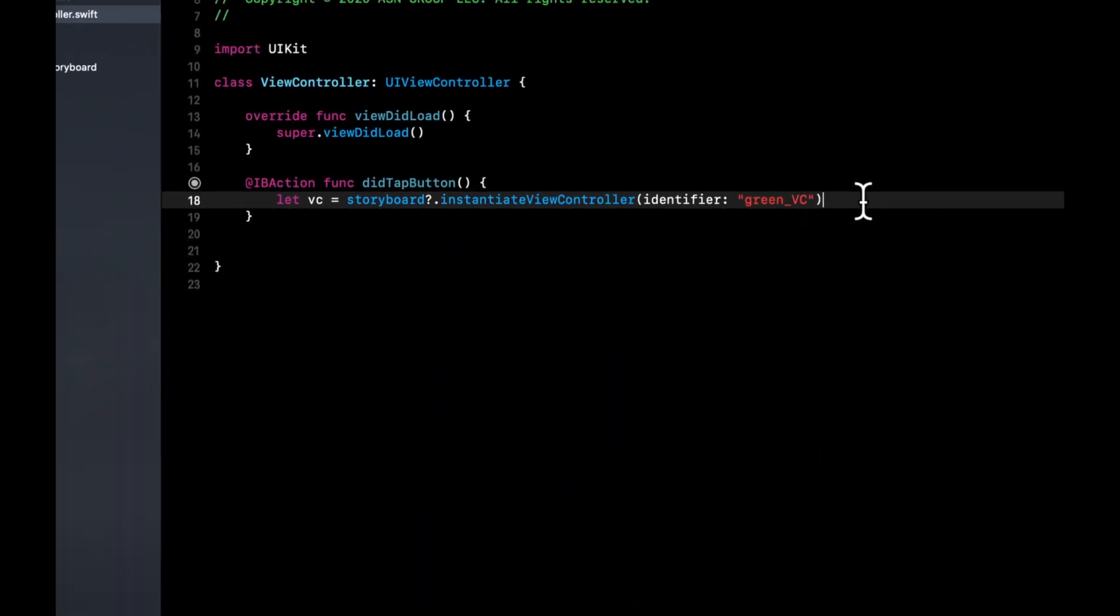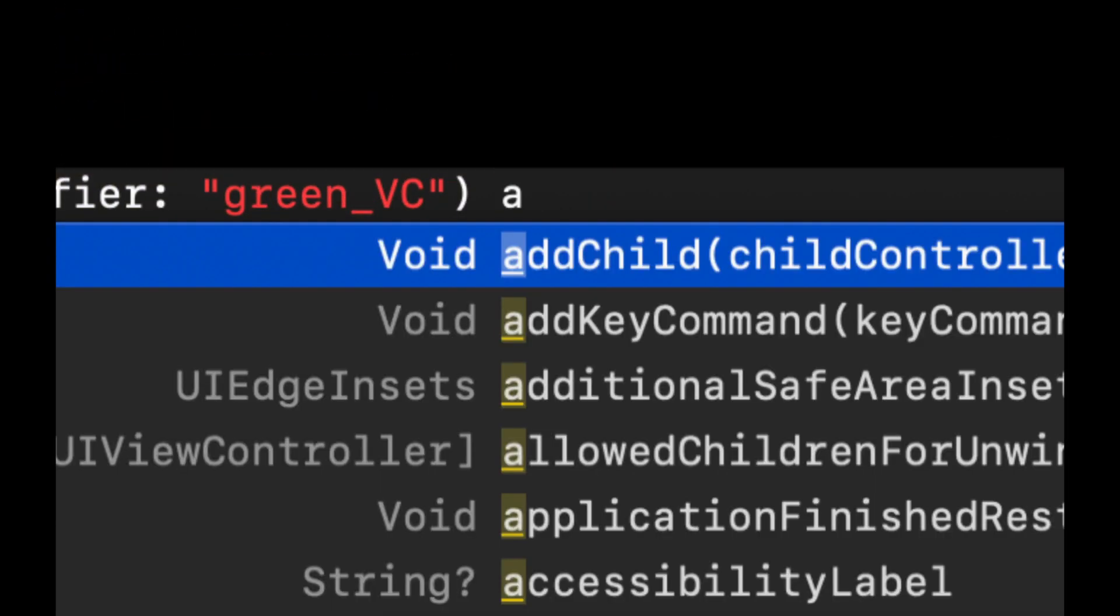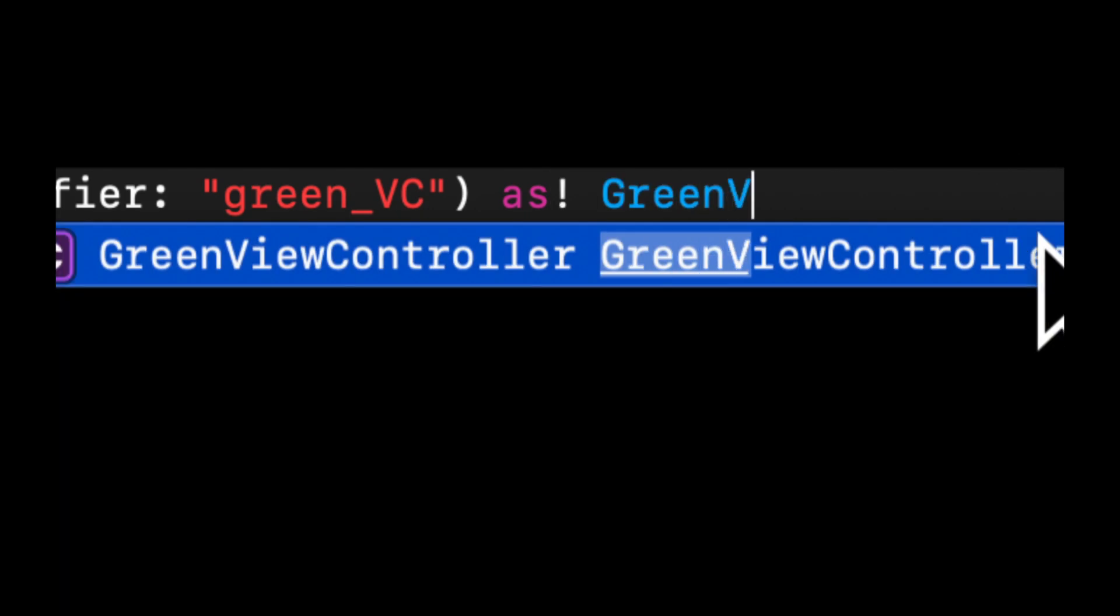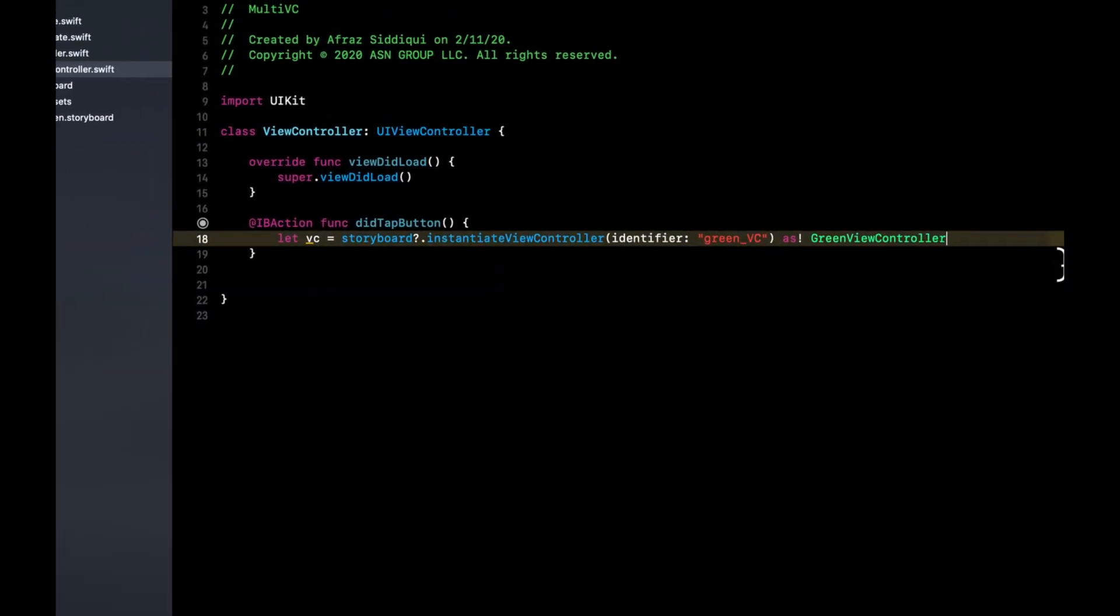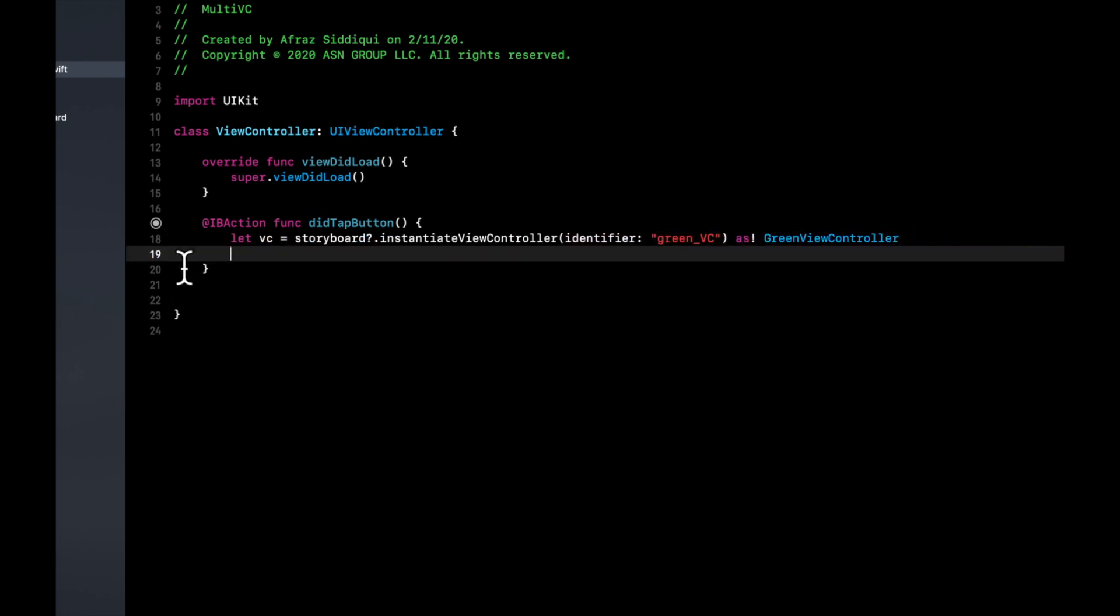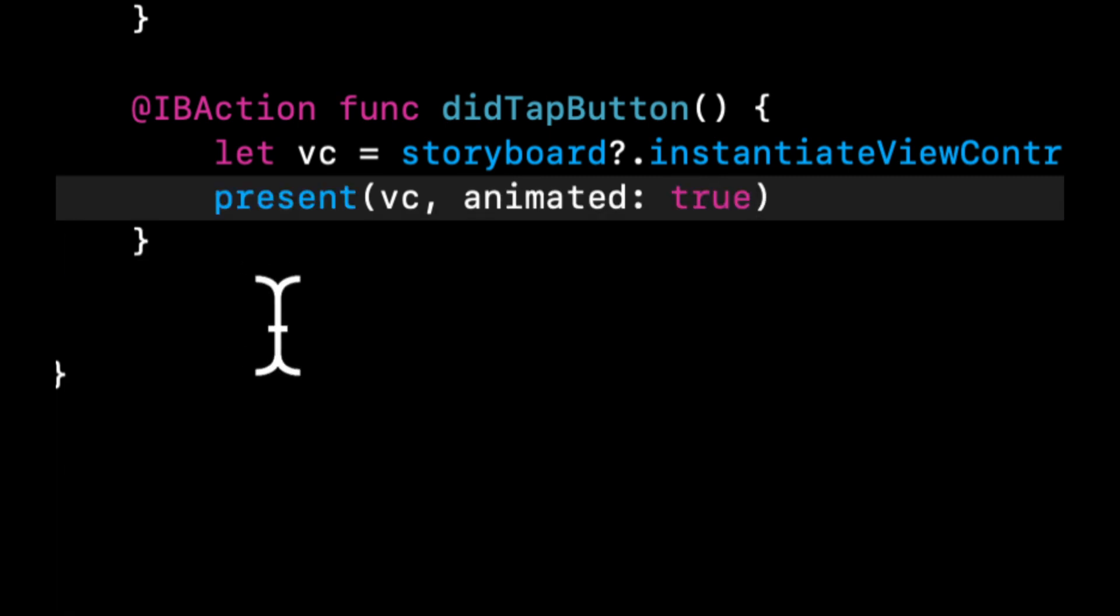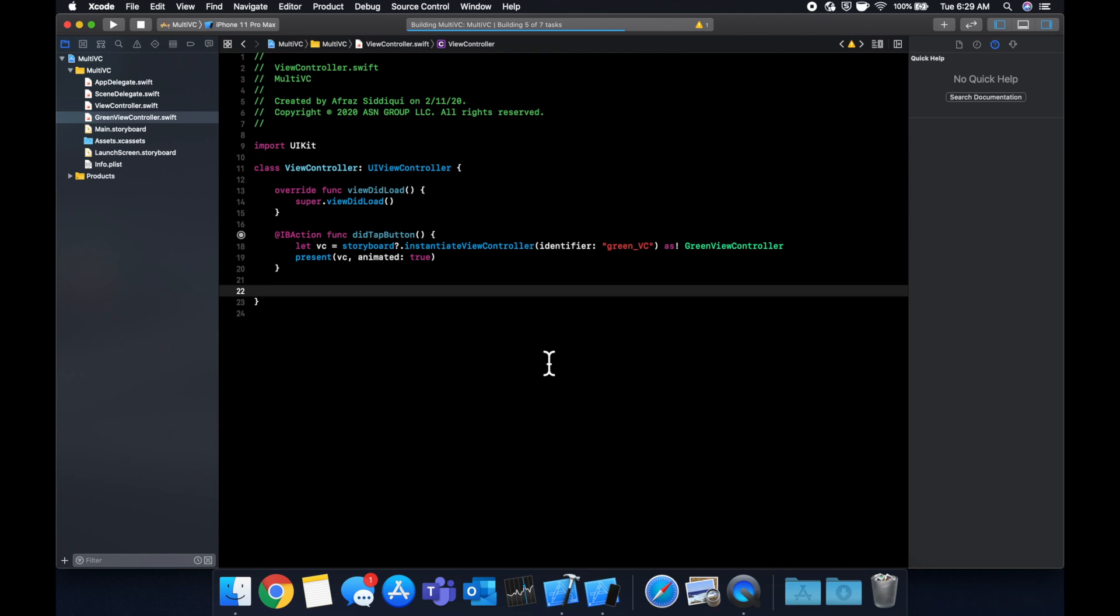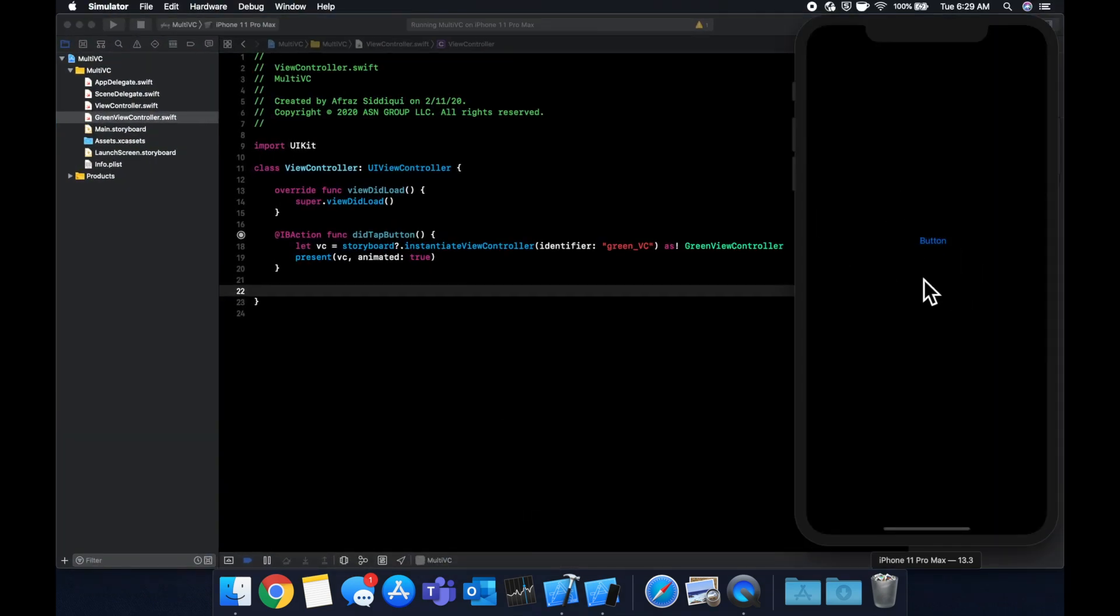And this returns a view controller but we want it to return specifically the green view controller. So we can say as force unwrap green view controller. And last but not least we can say present VC, animated true. If we hit command R it'll build and run our app.